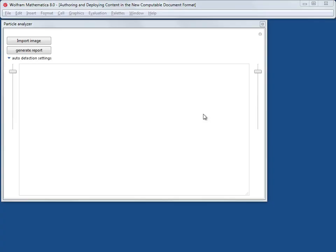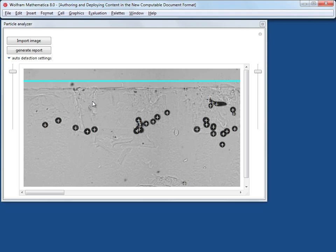This is a Mathematica-based tool for analyzing microscopy images. You start by asking it to load an image, you tell it which image you want, and it displays the image together with white crosses showing the particles that it has identified.